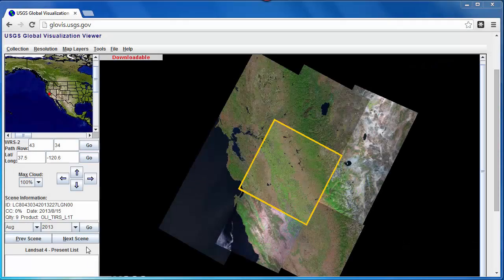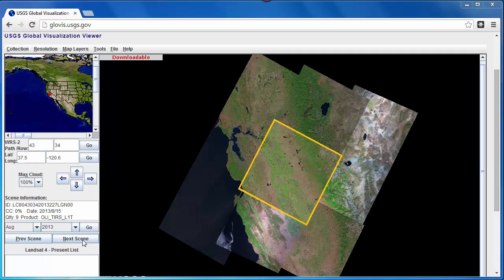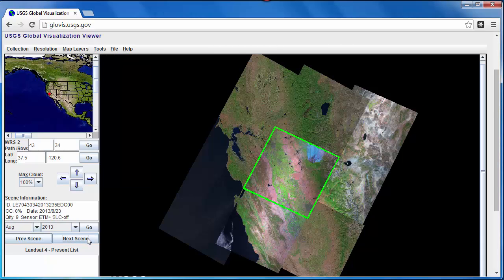Landsat satellite imagery with its 30 meter resolution and multi-spectral capabilities is an excellent data source for change detection. The USGS Globalization Viewer, or GloViz, makes it easy to browse through Landsat scenes.